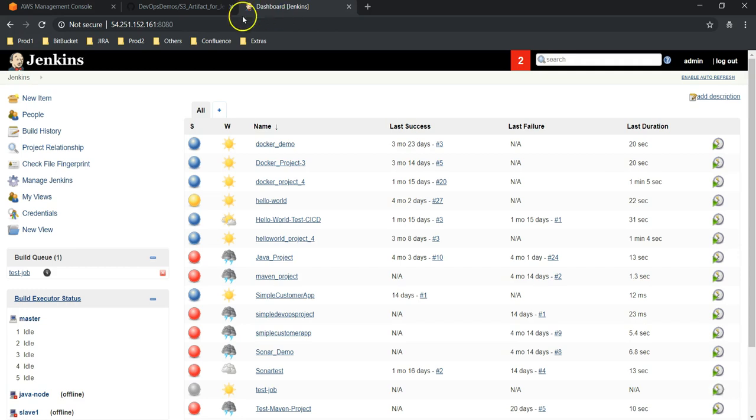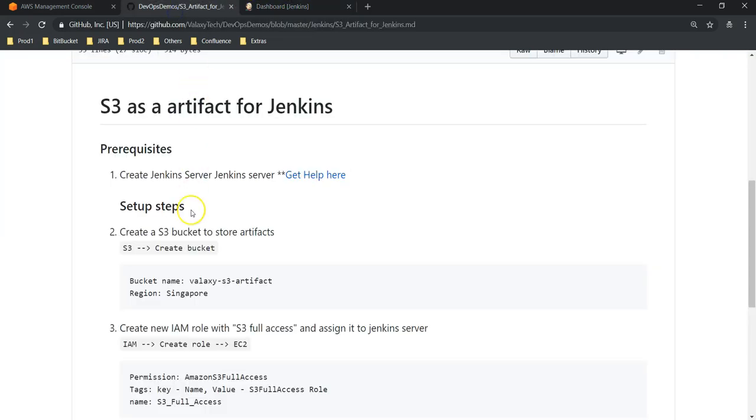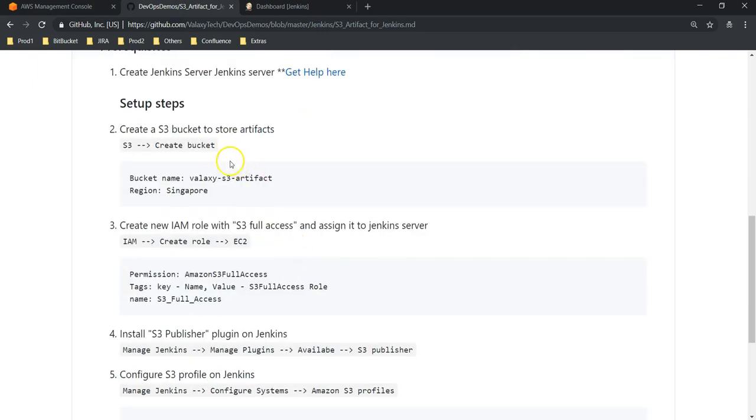Next thing is we need to create an S3 bucket. I will show you how to create an S3 bucket. Then we need an IAM role. I hope you might know about IAM roles—usually roles we use to access one AWS service with another.